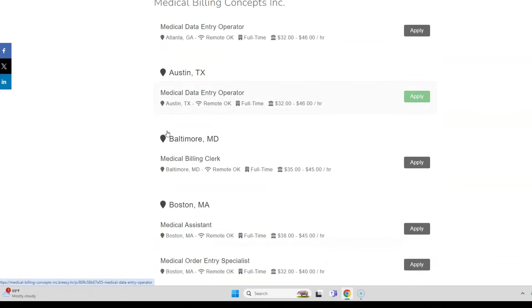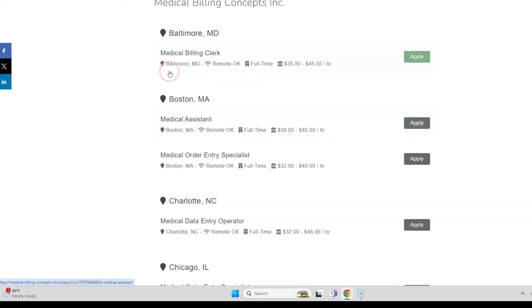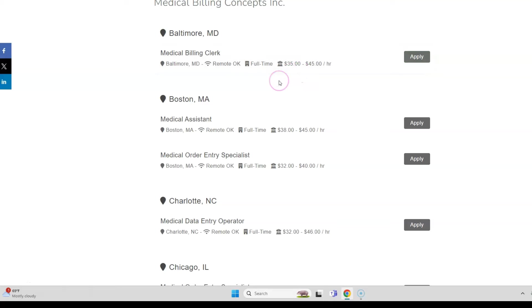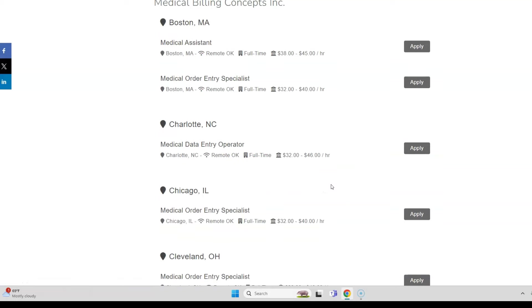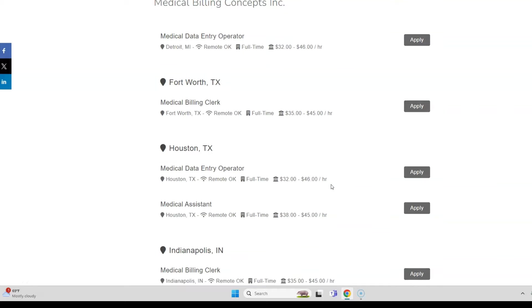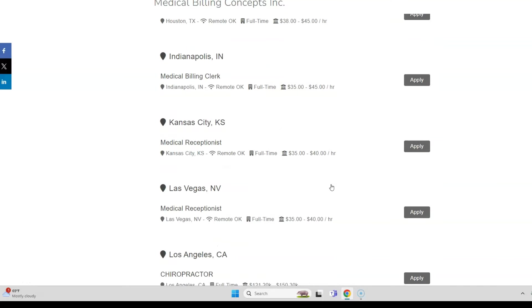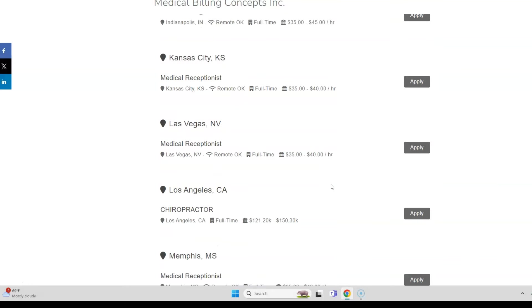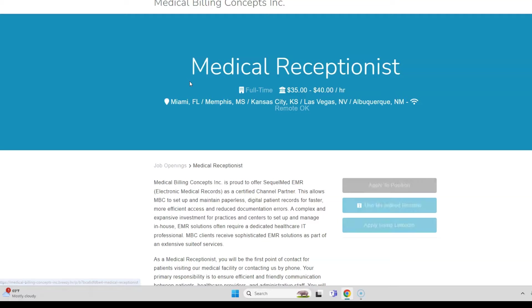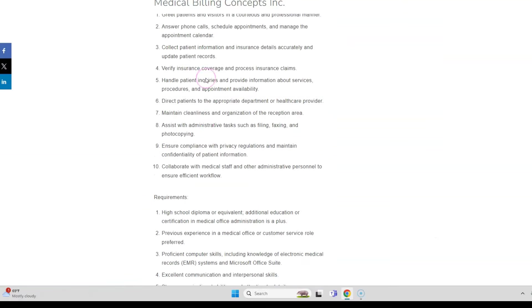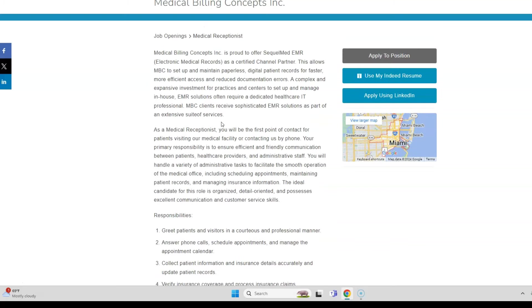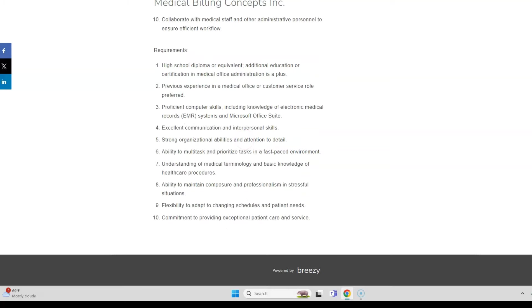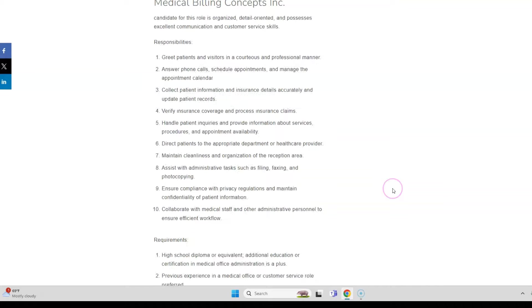They also have other remote jobs as well, not just for the medical data entry operator, but medical billing, medical assistant—the pay is still really nice, $35 to $45 an hour. Medical order entry specialist up to $40 per hour. They have a lot of openings right now, even for a medical receptionist to work from home. You would schedule appointments and do a lot of administrative tasks as you would if you worked for a company and maintain records, manage insurance information, all of that.